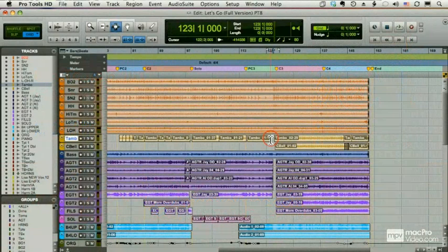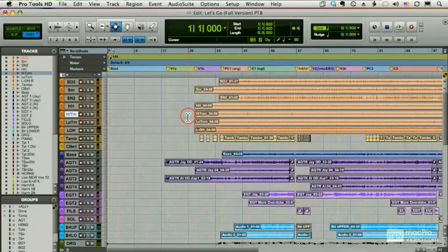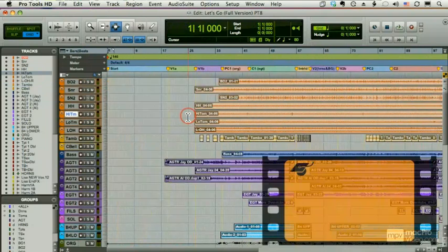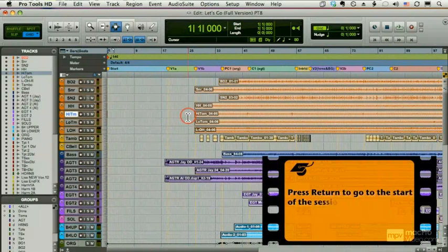Let me run through a couple more ways of moving around your Pro Tools session. We've already talked about the fact that hitting Return brings you to the beginning of the session. How do you get to the end? Well, you hold down Option and Return.